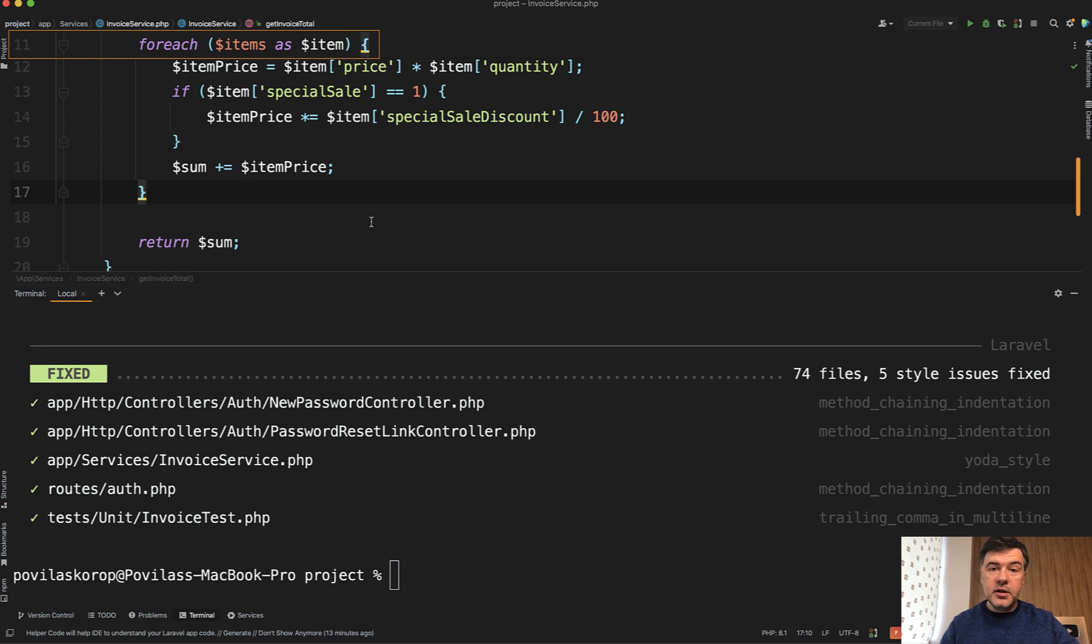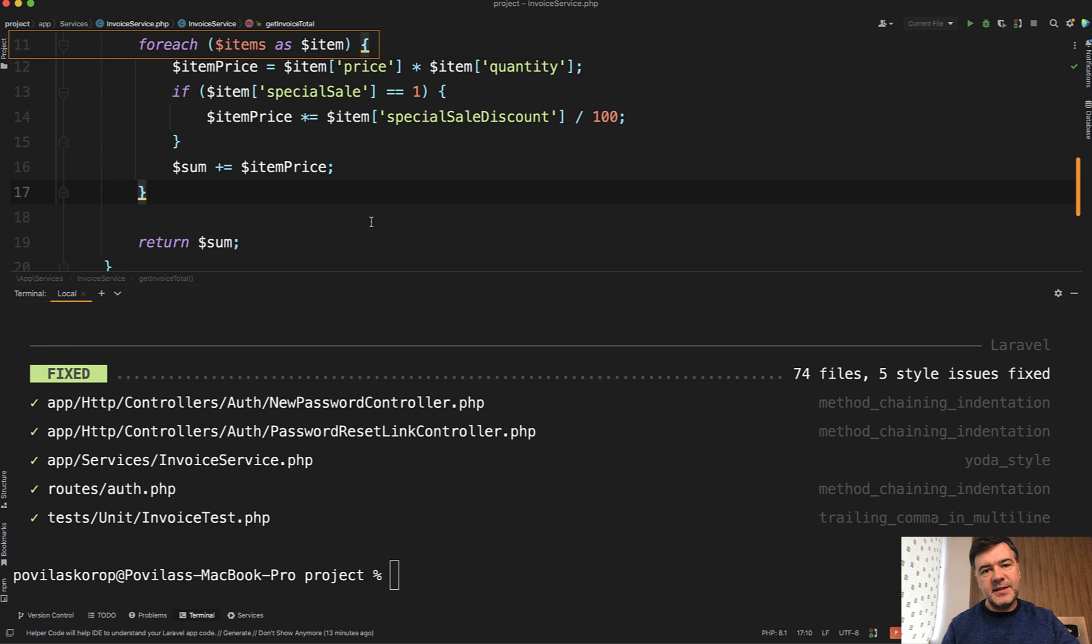So yeah, the previous video was why Yoda style. And this video is what to do instead of it. I hope it gives you more context if you see that code in the wild in someone else's project.